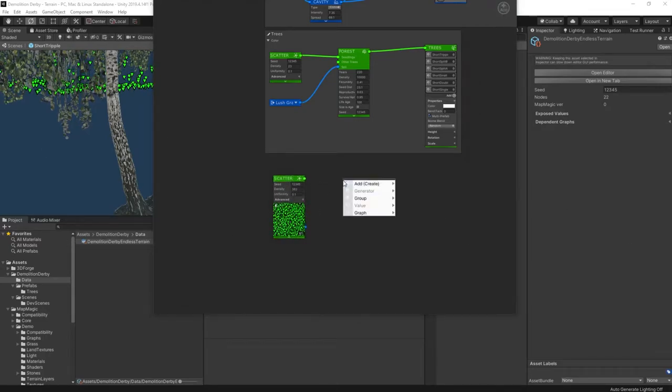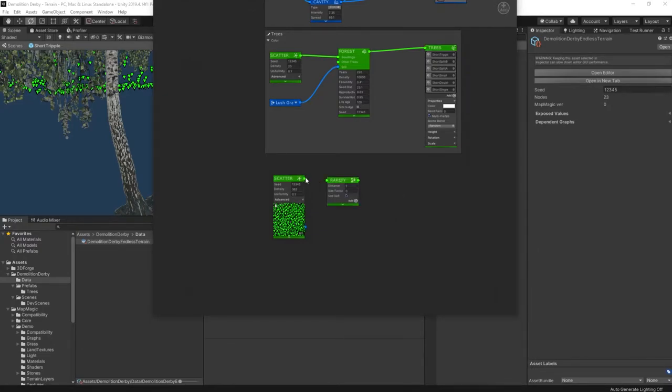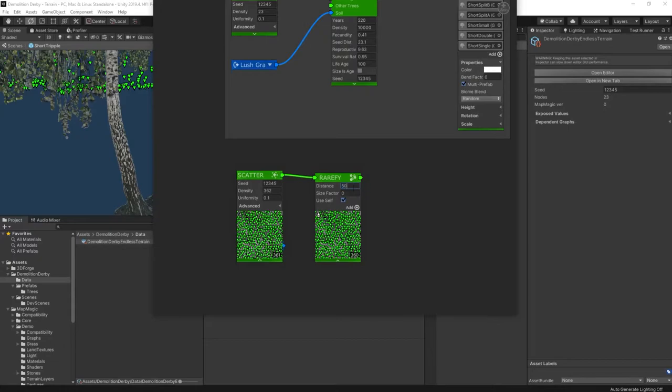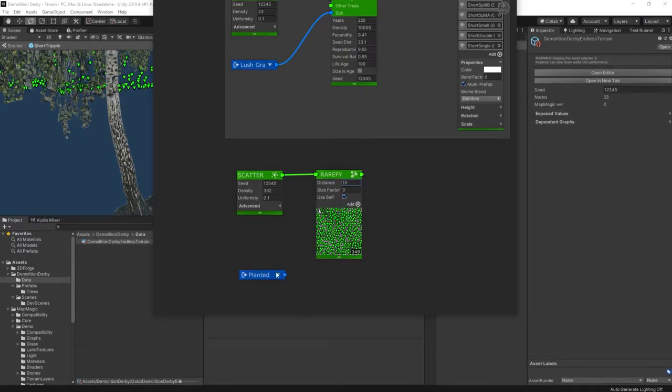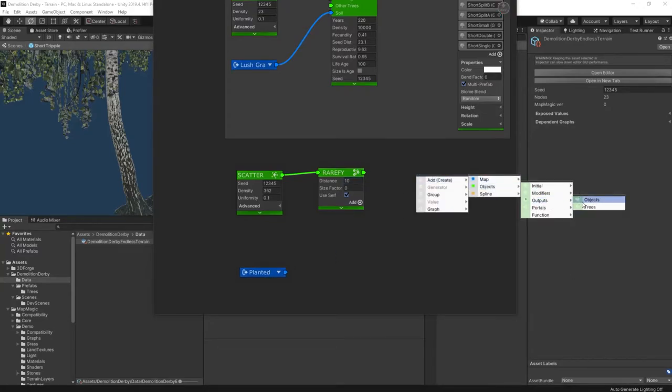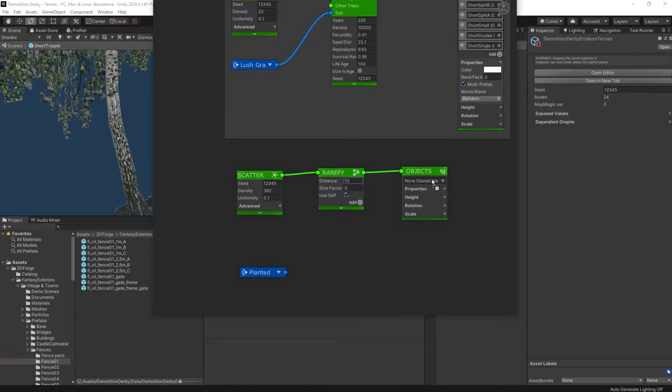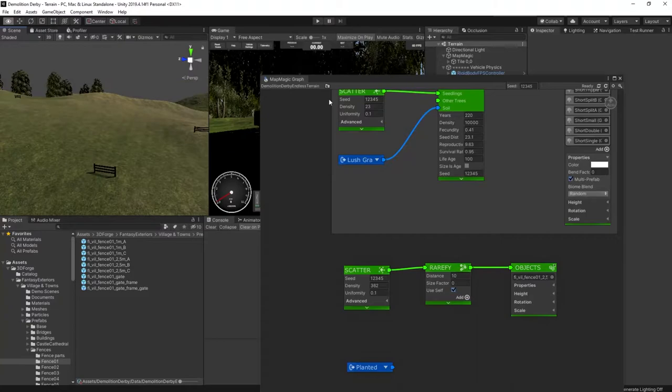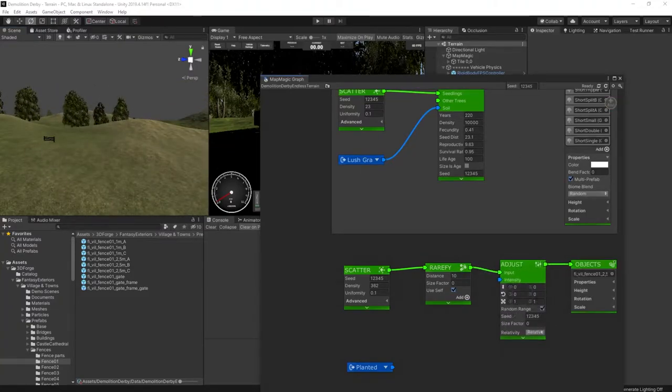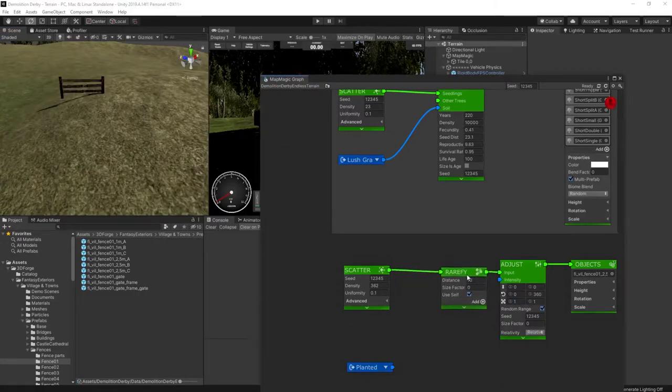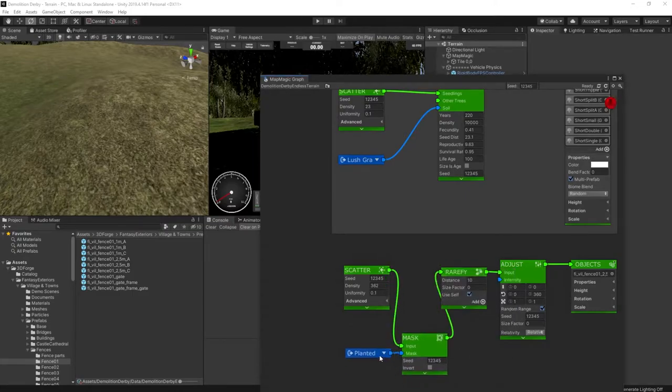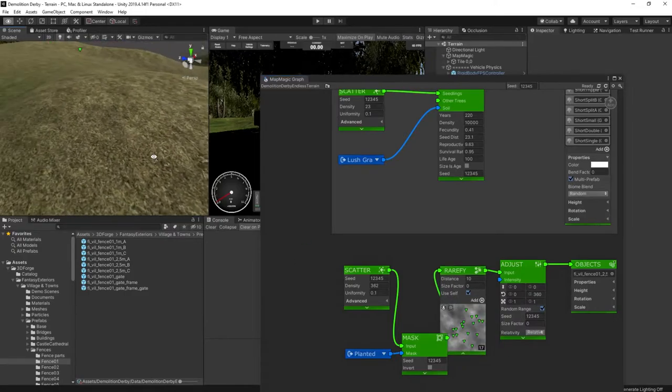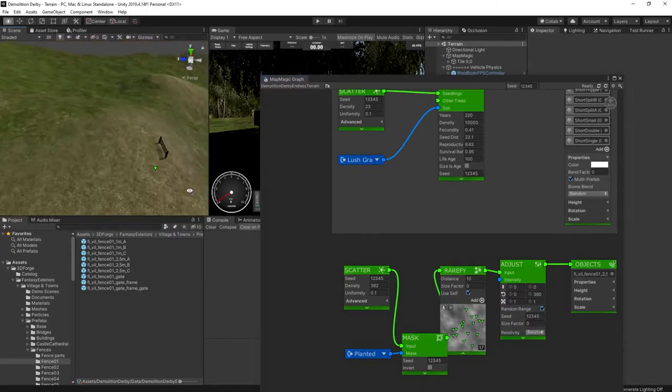Here I'm grabbing a fence model from the 3D Forge pack and adding it into the MapMagic graph. These fences will be placed anywhere except for where there are cliffs. This means the fences will avoid steep slopes. In MapMagic this can be achieved by using a blend node. You take the background texture as the base and then subtract the two cliff textures from it. What you end up with is a mask that only has the low slopes. To actually place the fences, I use a Scatter node with a rarefied node to remove any fences that are too close together. I also use an adjust node to add some random rotation to the fences to keep some variety in there. Finally, we use the mask we created earlier to prevent fences spawning on slopes.